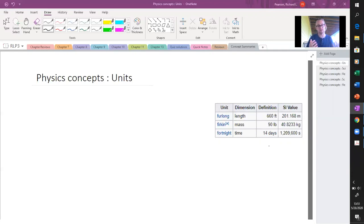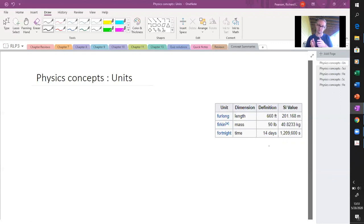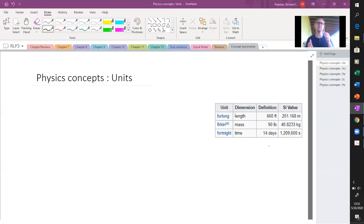That would be kind of silly to do, but you could do it. The point is that it's important to reference what units you're using because that tells you the relative size.